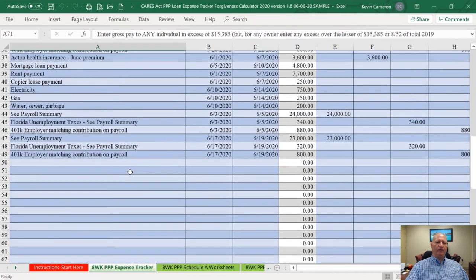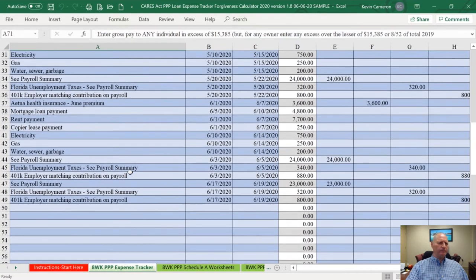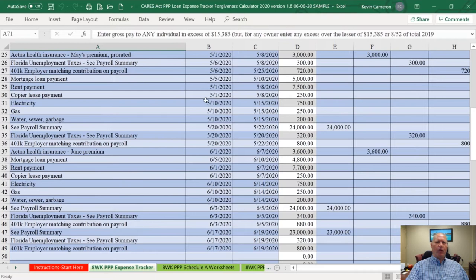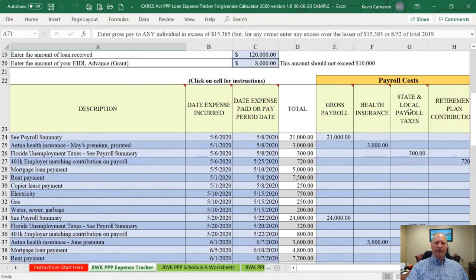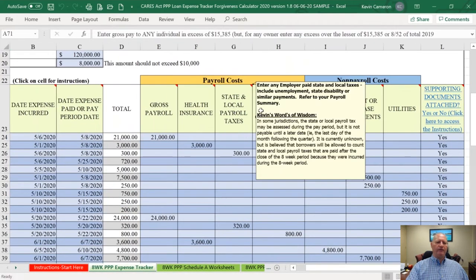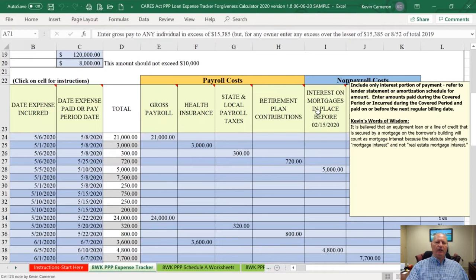Once you've entered all this data, you don't have to enter all this detail. If you did run a report from your accounting system that captured the health insurance, the gross payroll, the state and local payroll taxes, you can put totals on these lines. The worksheet still has all of the comments and references from the original version. Just hover over any light yellow cell and it will pop up the comment and give you some additional guidance.